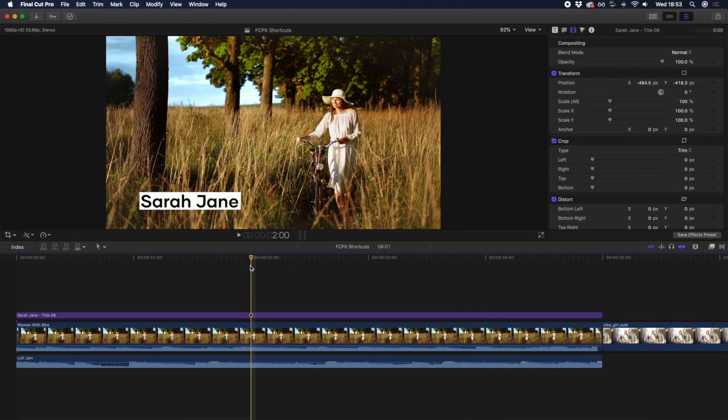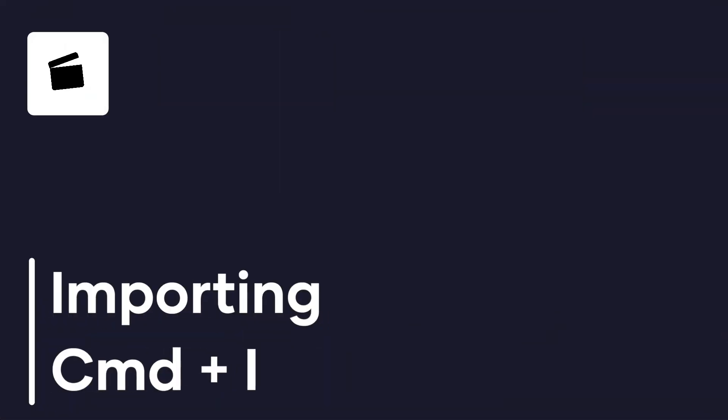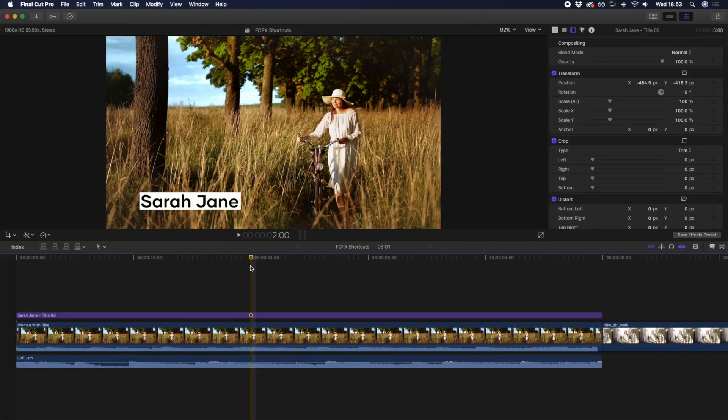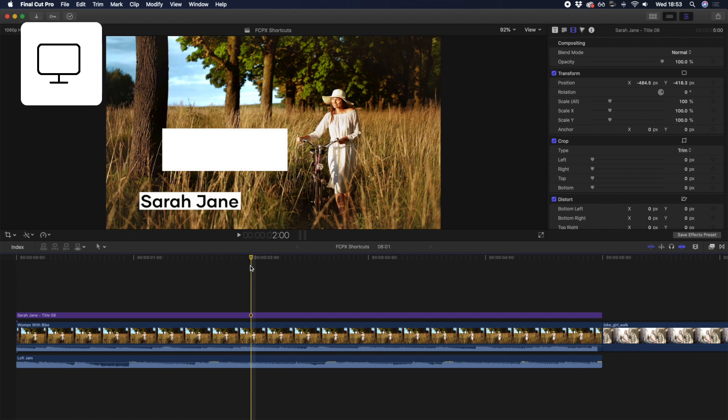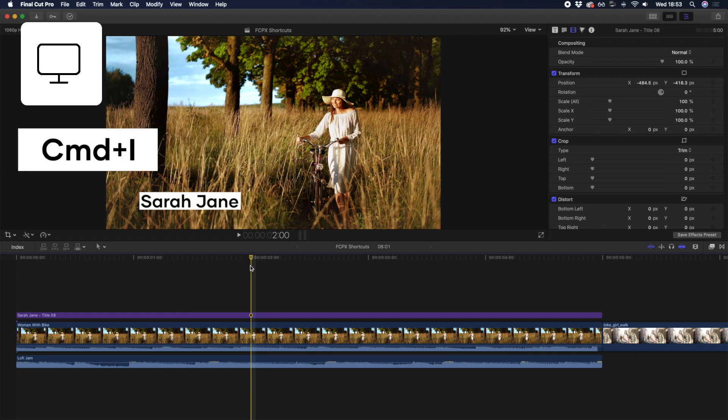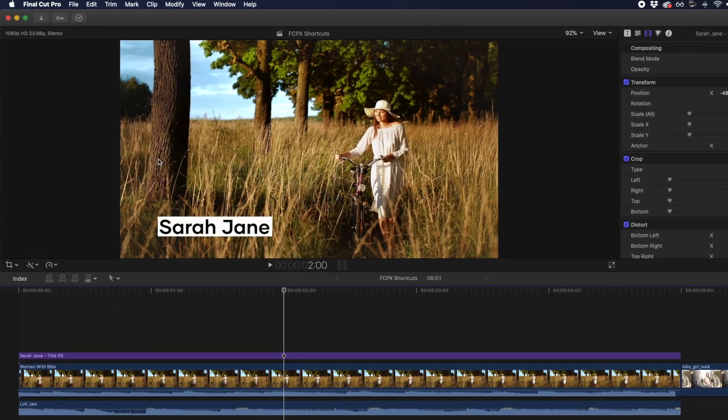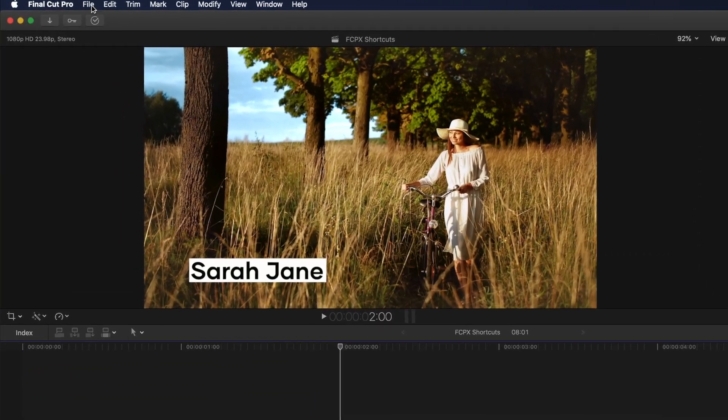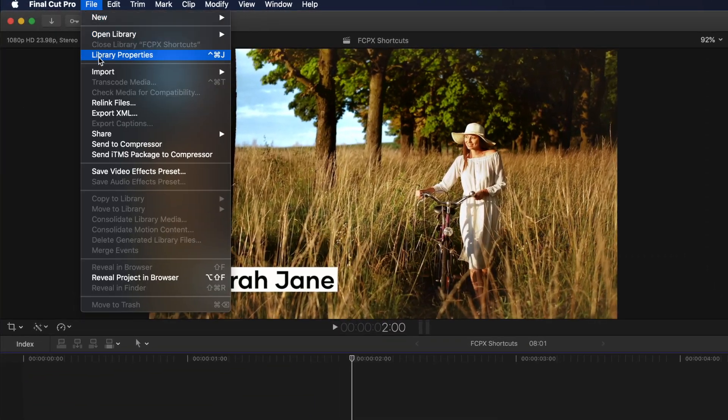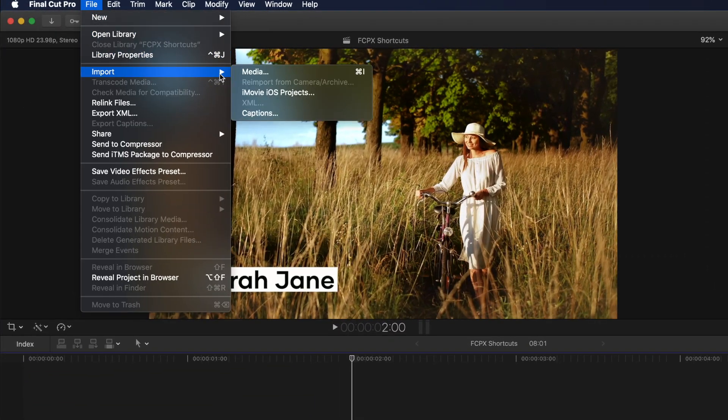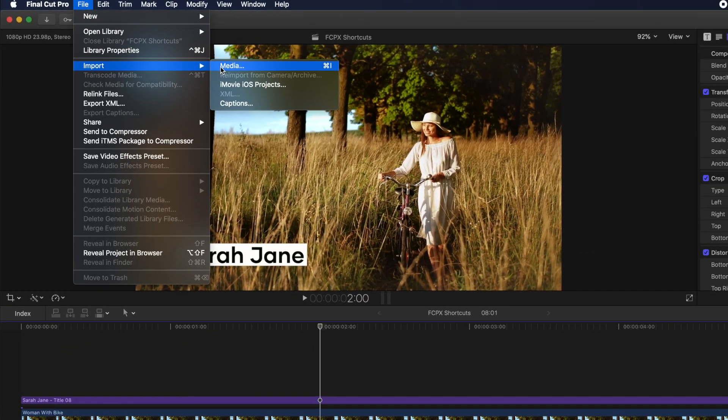Let's start with something you do at least once at the beginning of every project, and maybe a number of additional times throughout, and that's importing. You may import all your footage right at the beginning of your project, but you may also have to import more footage later. Pressing CMD+I is a fast way to bring up the import window, rather than having to choose three different clicks in your menu structure just to get to the same place.